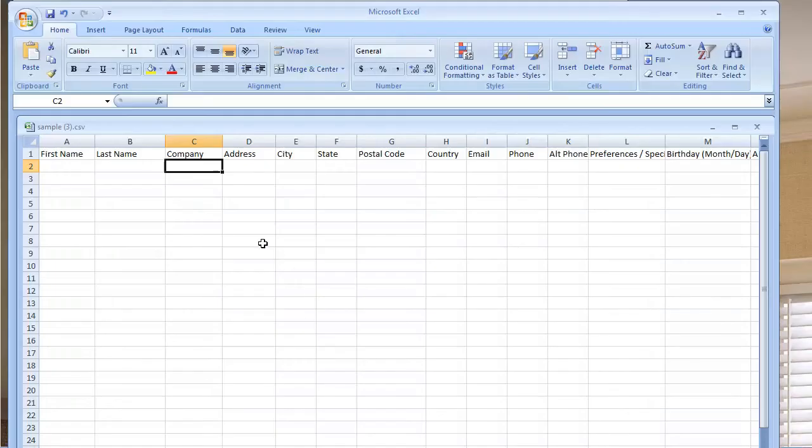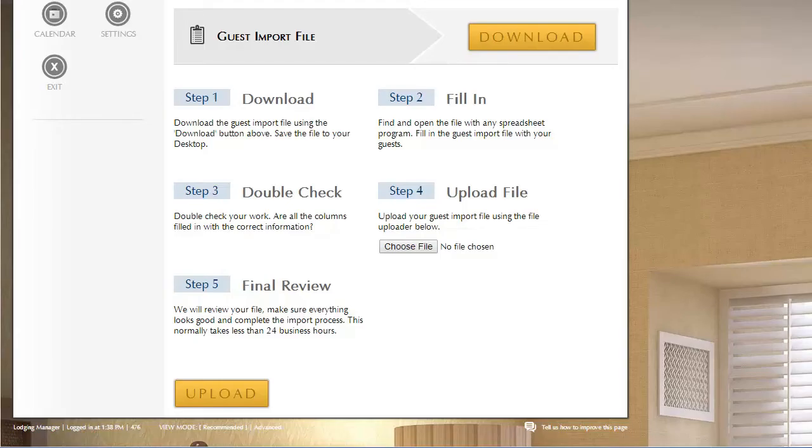Now, this type of file, you can open it with Excel or you can open it with Google Docs. So if you have a Gmail account, you can open this file with that. Any spreadsheet program can be used to work on these files.